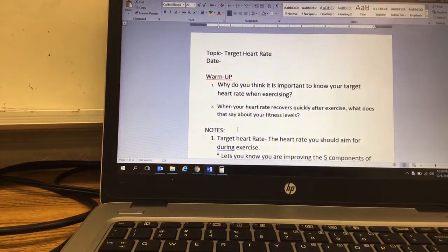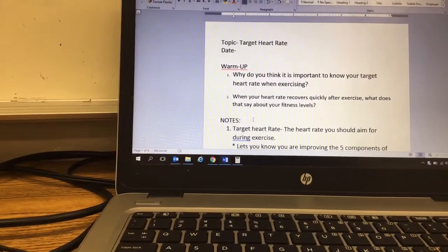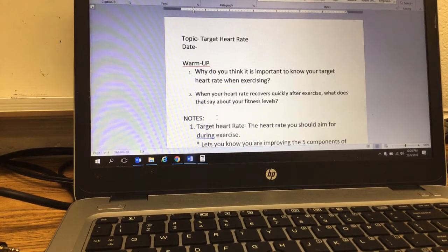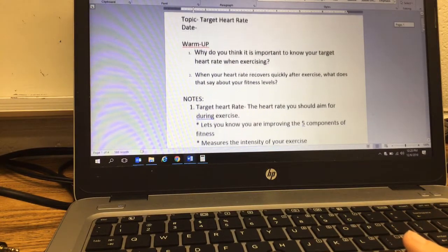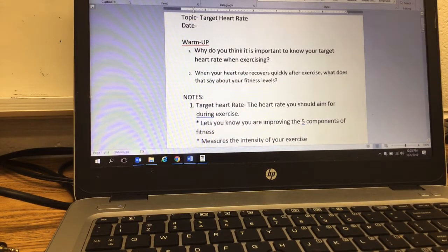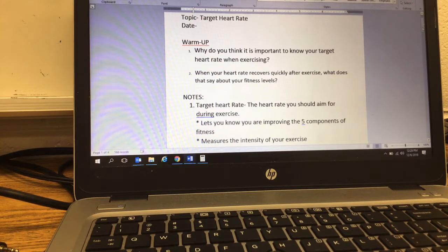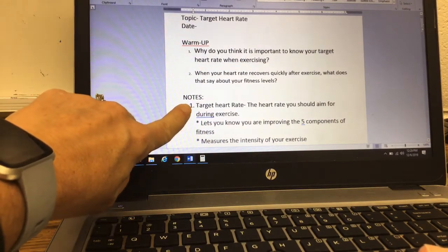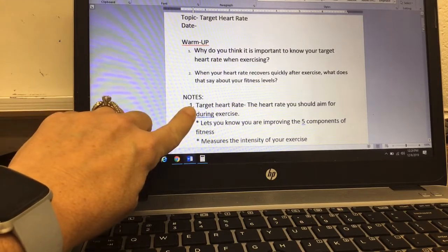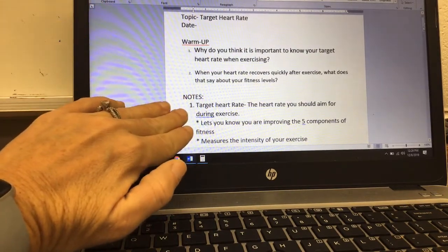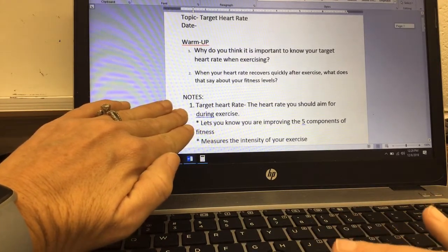The definition for target heart rate is the heart rate you should aim for during exercise. It lets you know that you are improving the five components of fitness. If you're not getting your heart rate up into your target heart rate zone, you are not getting your heart rate up enough to improve your levels of fitness. You're improving your cardiovascular endurance when you're getting into the vigorous heart rate zone. When you're in the moderate heart rate zone, you're working more on endurance, muscular endurance, and cardiovascular endurance.